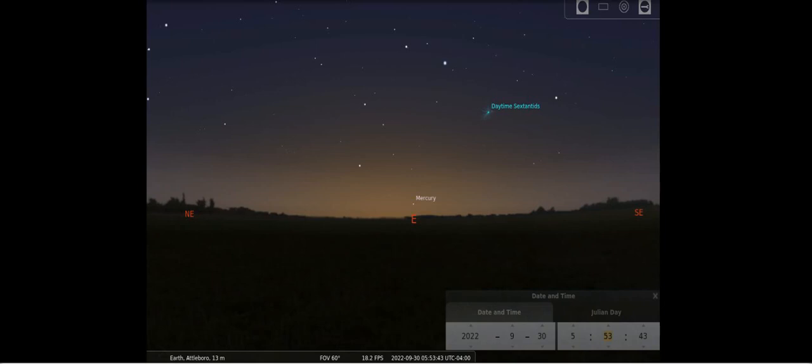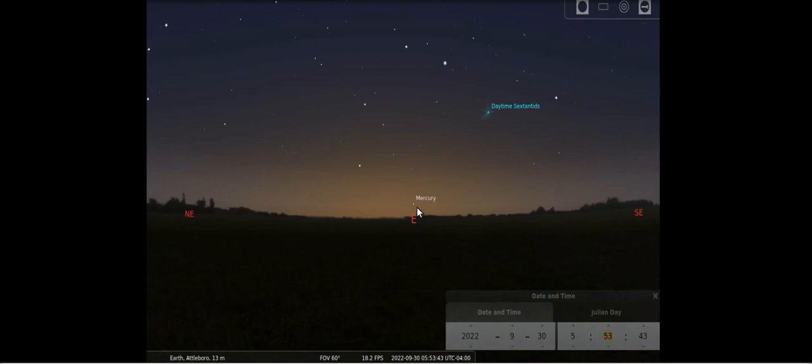If you're wondering where Mercury is this month, well, the best time to probably view it is the end of the month on the 30th. It's extremely low on the horizon, looking due east. And this will be just before the sun comes up. So if you're getting up just before the sun, look to the east, very low on the horizon, and Mercury will be there for you.